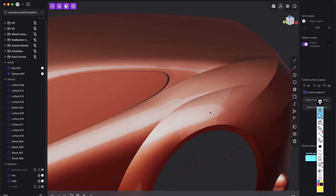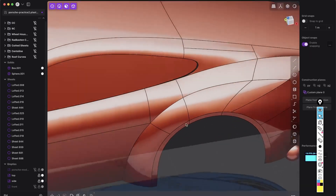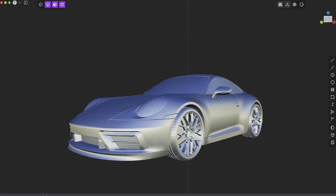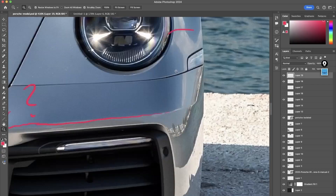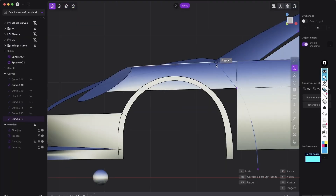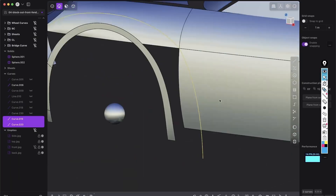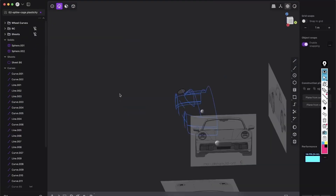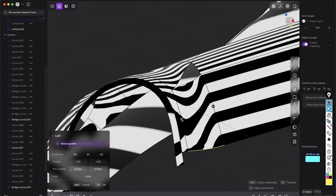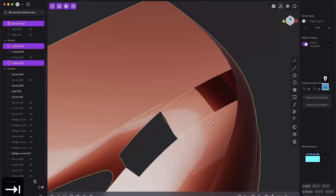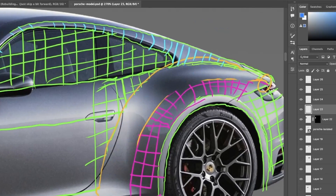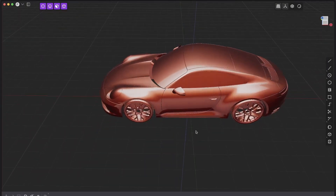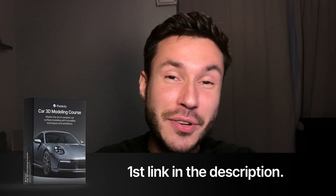Hey everyone, so I just wanted to show you something very satisfying in car modeling. And if you want to learn the full step-by-step process of modeling a Porsche 911 from scratch, I've created a brand new course that teaches you industry-standard techniques with easy-to-use Plasticity tools. You will master everything from creating precise curves to producing high-quality complex surfaces and blending seamless transitions, all broken down into simple steps. So if you're ready to use Plasticity in incredible, never-before-seen ways, check out the first link in the description for all the details. And now let's dive into today's video.